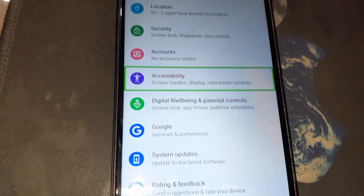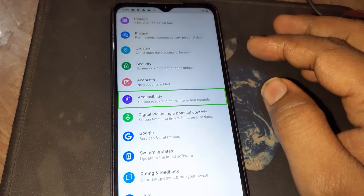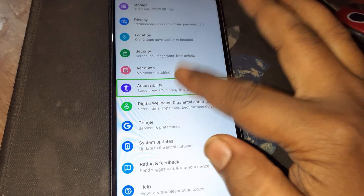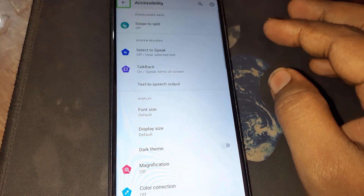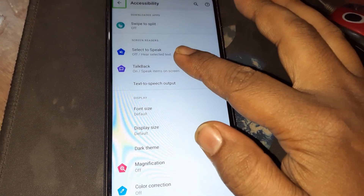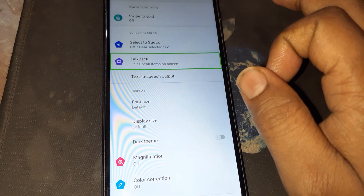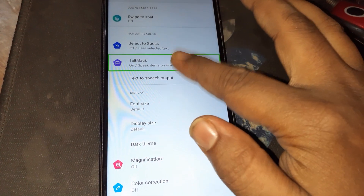Settings, accessibility, screen readers, display interaction control. Accessibility, navigate up button, out of list. TalkBack on, speak items on screen.